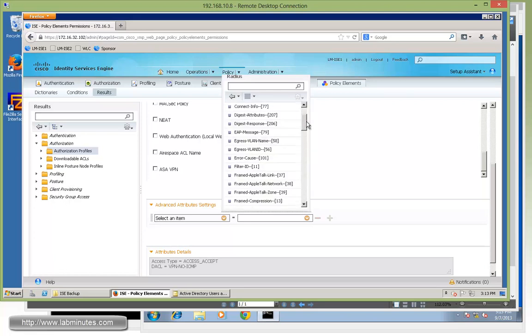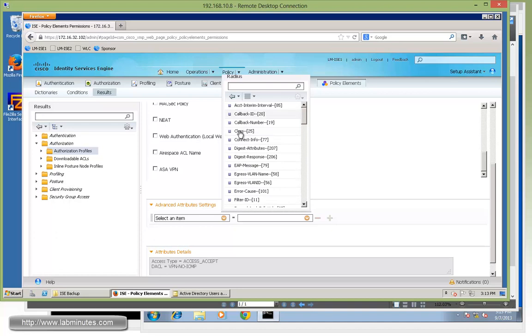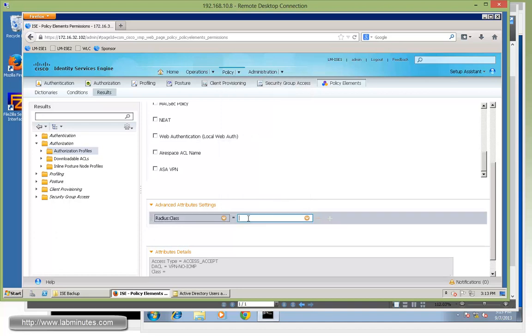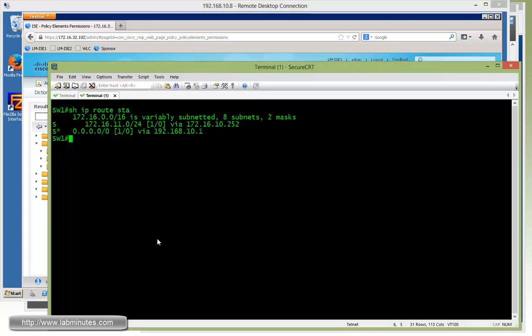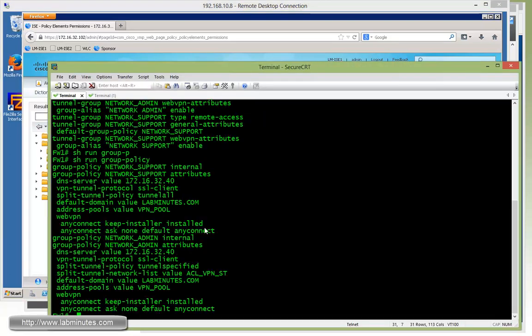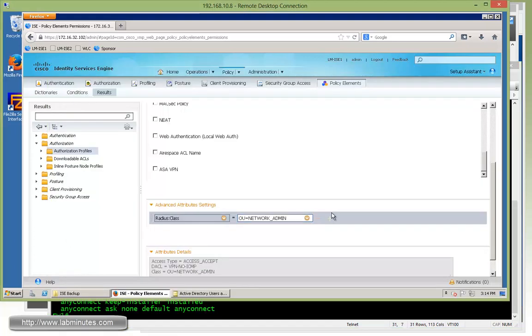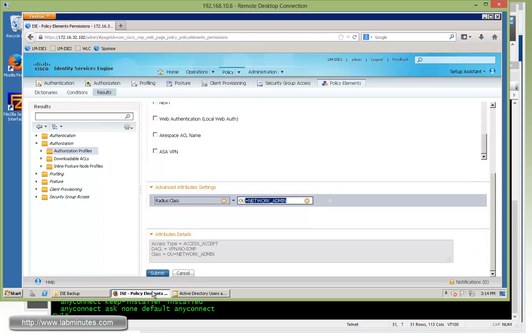To do that, here we go under the advanced attribute settings. And since it's going to be RADIUS attribute, we have to choose RADIUS. And now we're going to look for class right here, type 25. And then for the value will be OU equal network admin. And this particular value right here has to match exactly the name of your group policy. So if you go back to the firewall right here, we have a group policy name NETWORK_ADMIN, all uppercase. Okay, so submit.